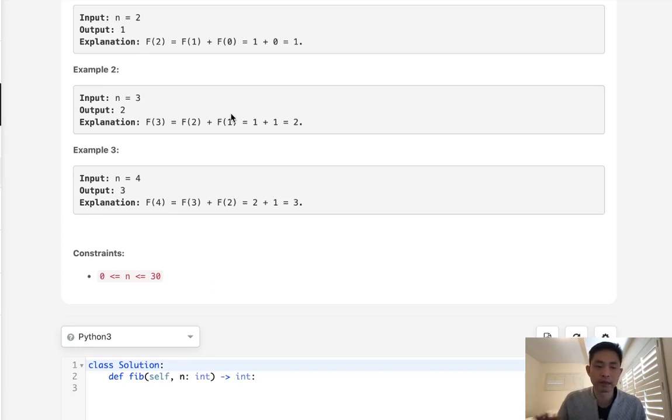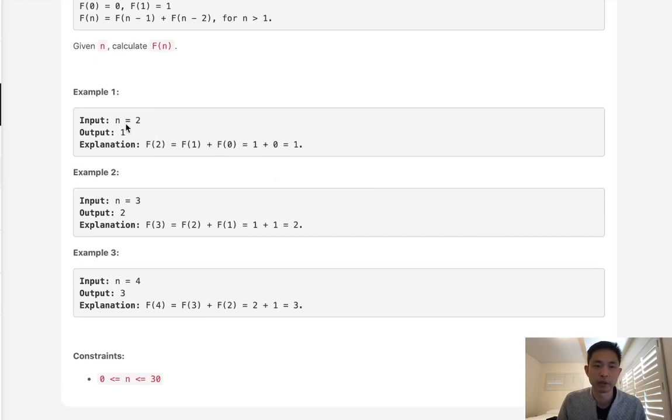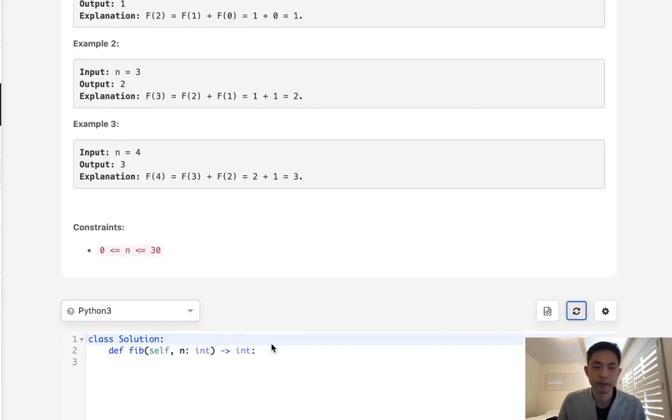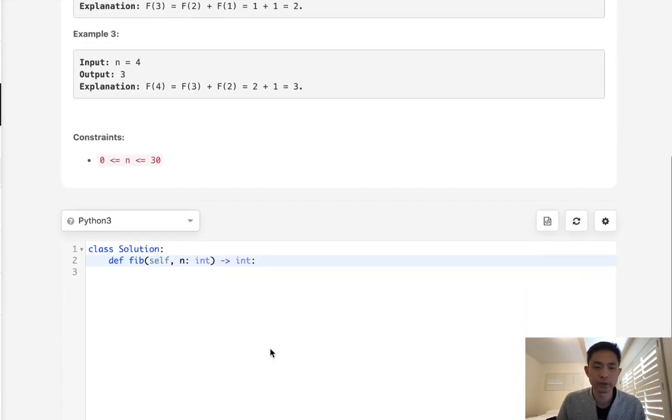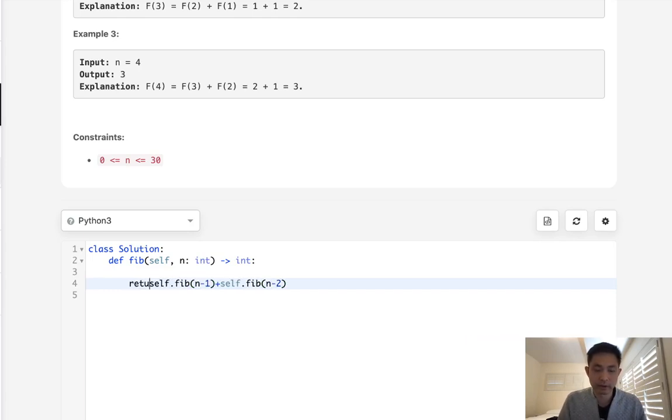If we want to do it recursively, we start from the top to the bottom. We'll start with writing a function for n and recursively call our function to return self.fib(n-1) plus self.fib(n-2). We just want to return this.